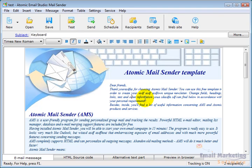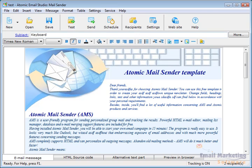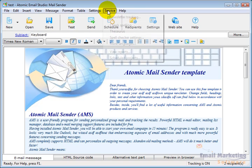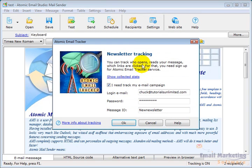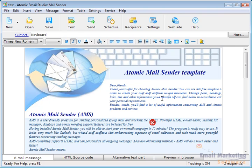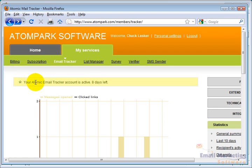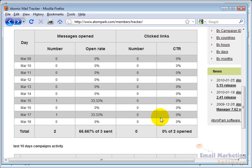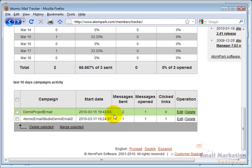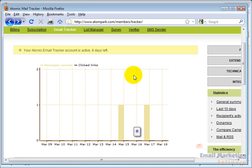And then after it's had time for people to open up the emails, I can track it. And I am going to go to Service and Newsletter Tracking. And I can say Show Collected Stats. And when I click on that, it'll pull up a browser that looks like this and has the open rates here for how many were sent, how many were opened, how many links were clicked.